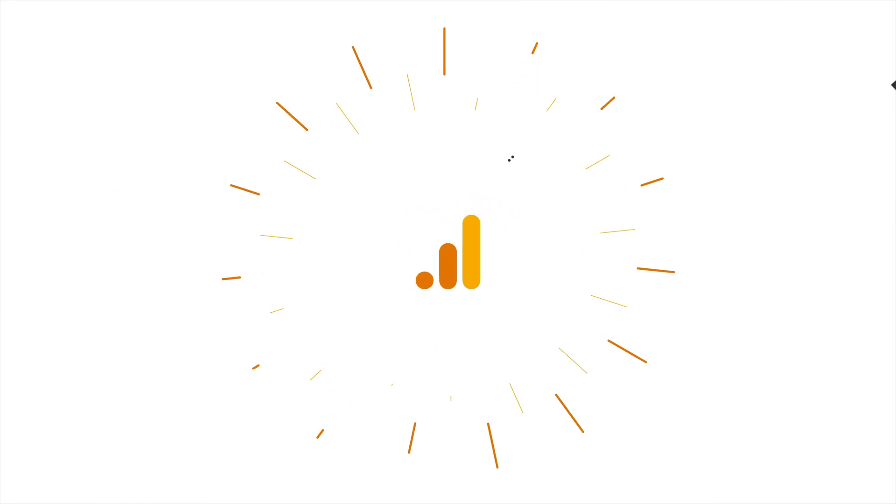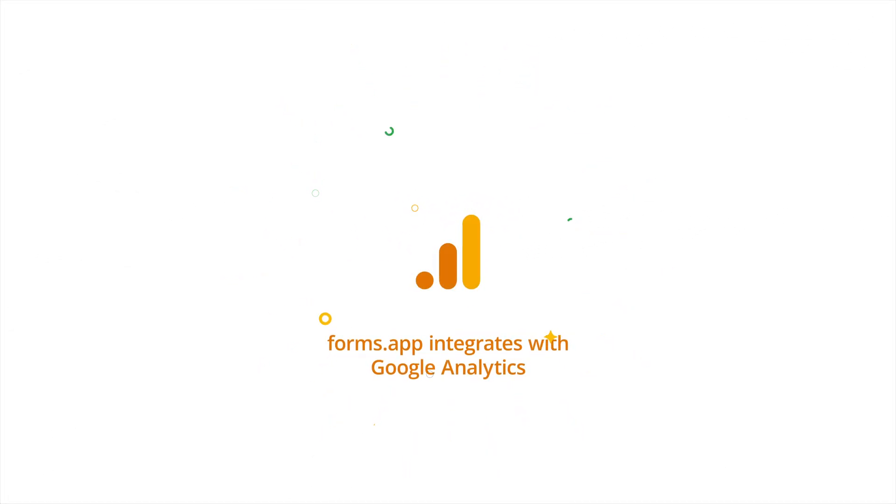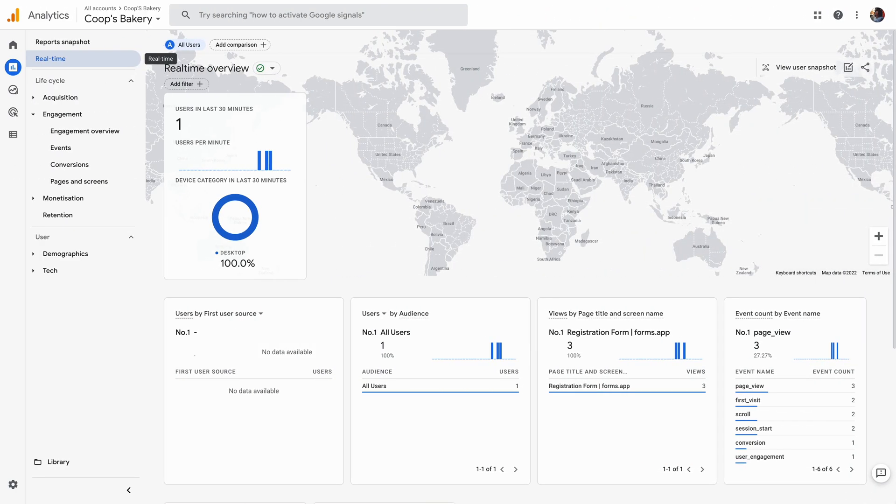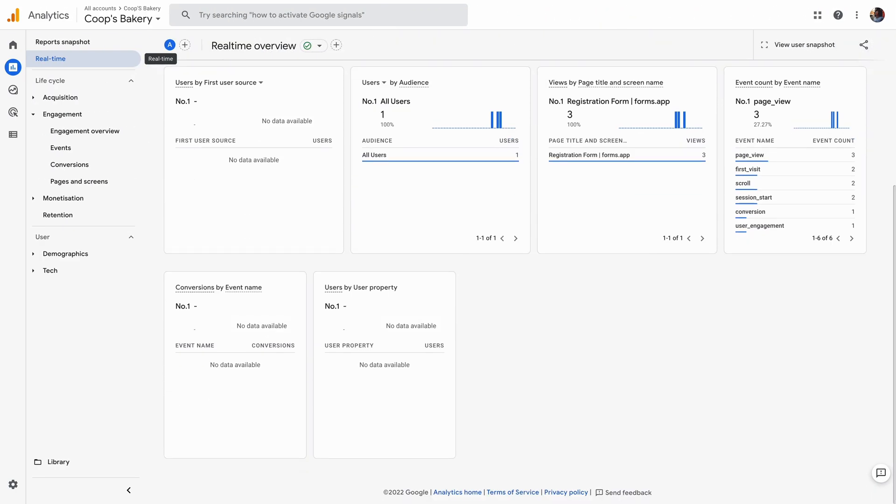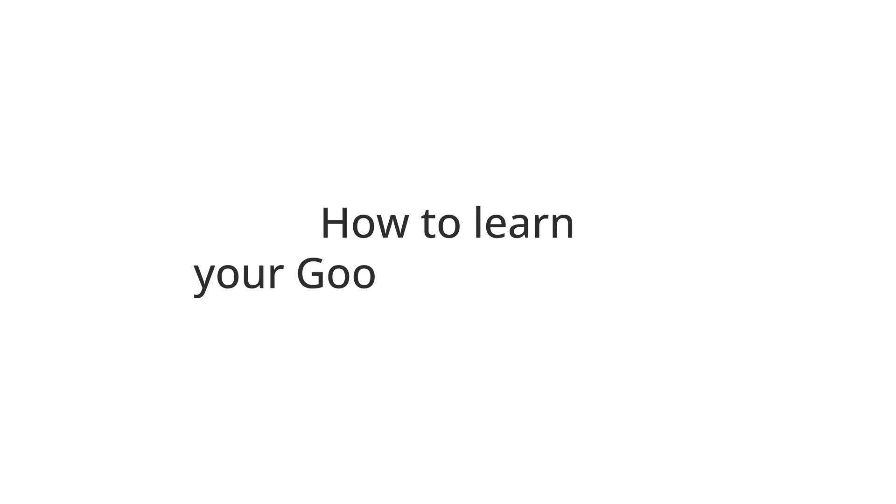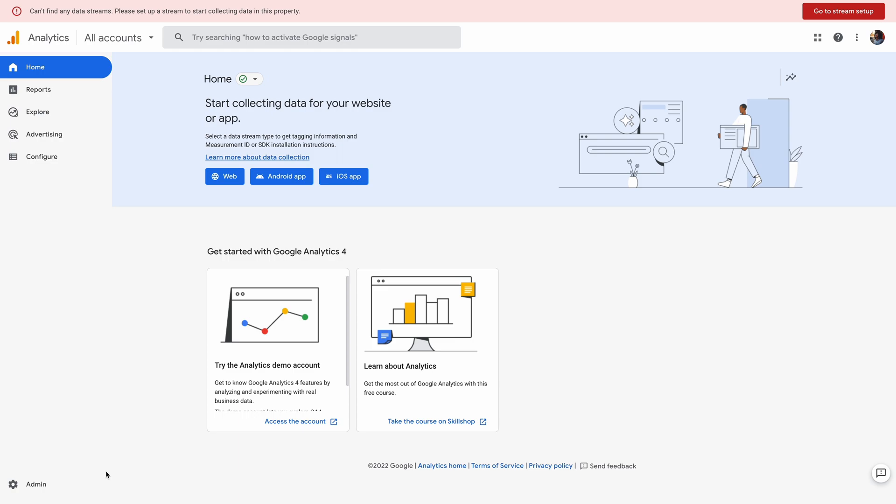Google Analytics is a great way to collect and analyze data about your conversions, page views, customer behavior, and more. Plus, you can easily use it to track your forms as well. In this video, you will learn how to get your Google Analytics 4 ID and use it to track your forms. Without further ado, let's get started.